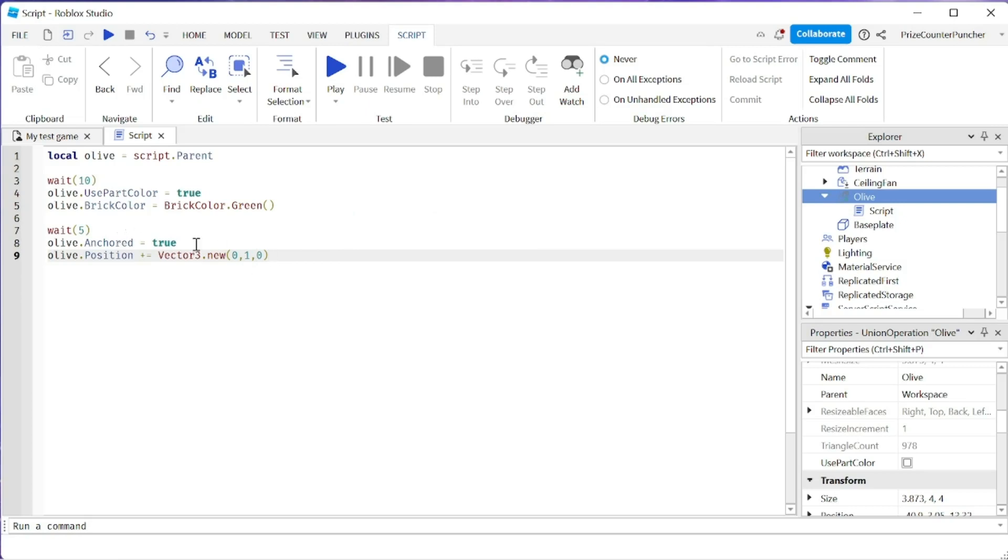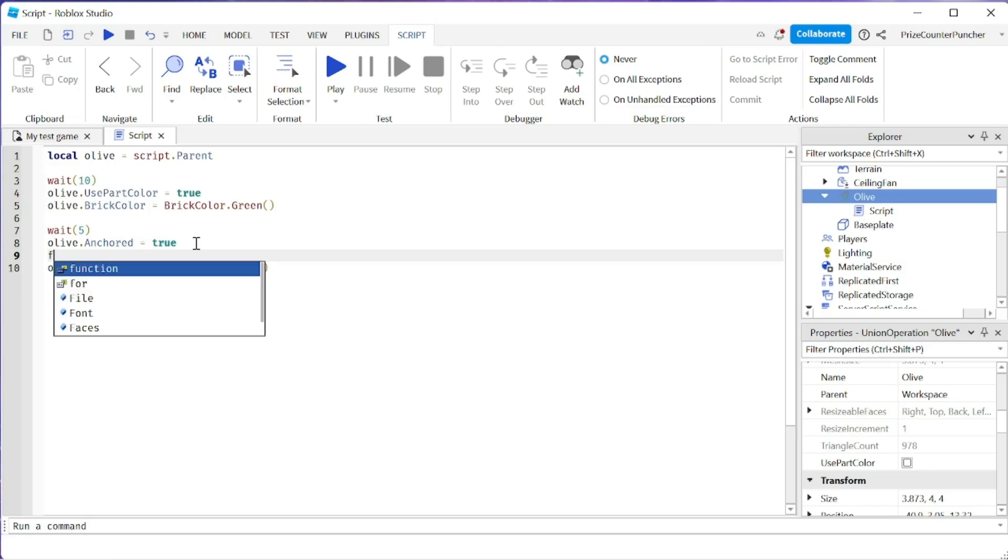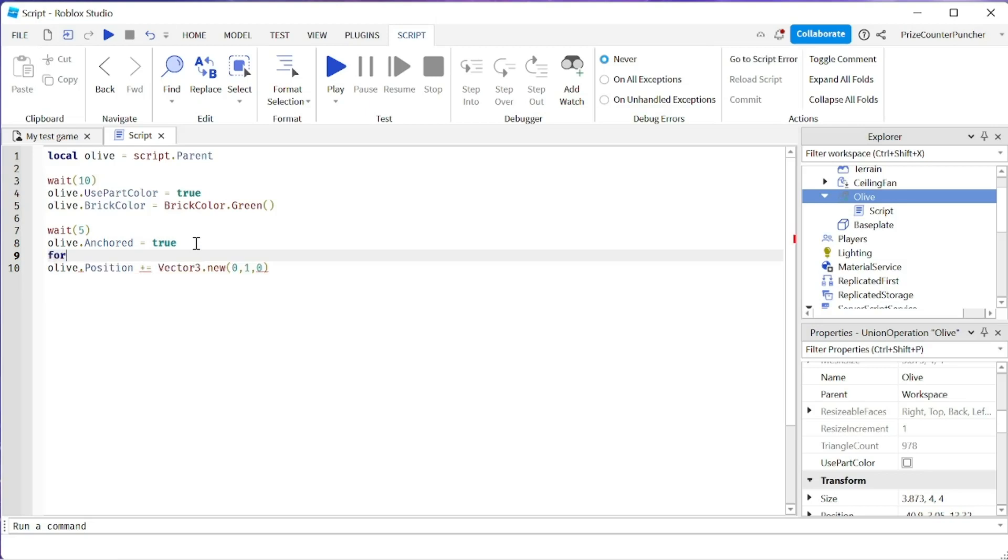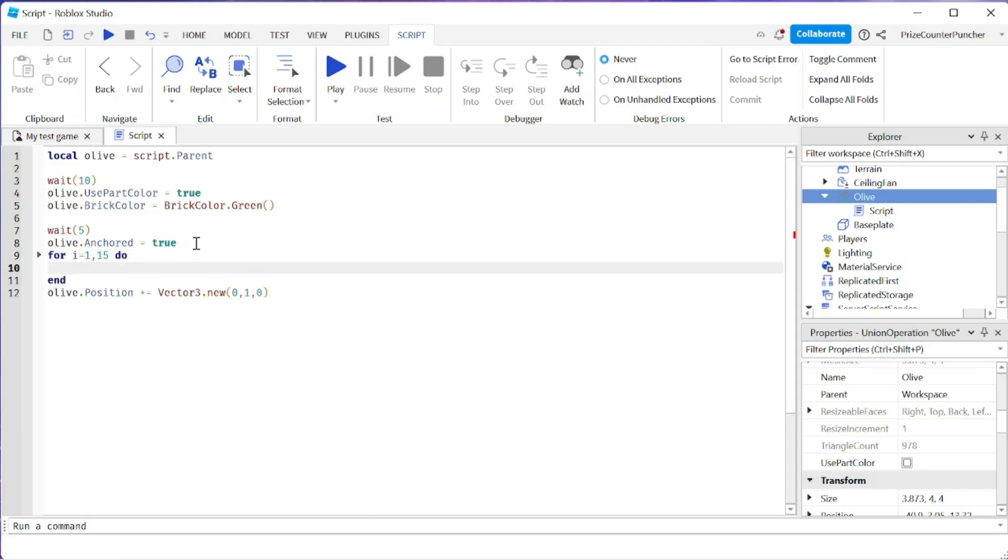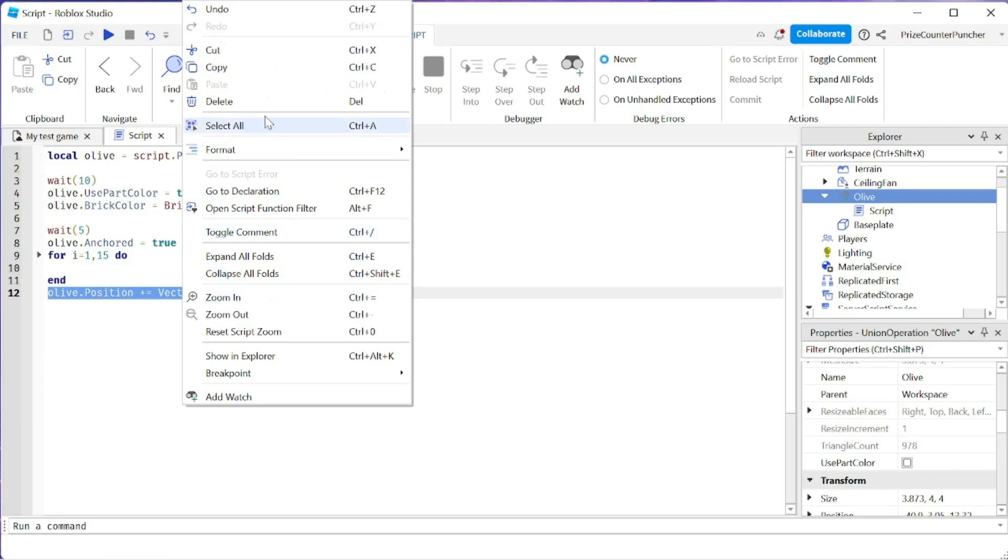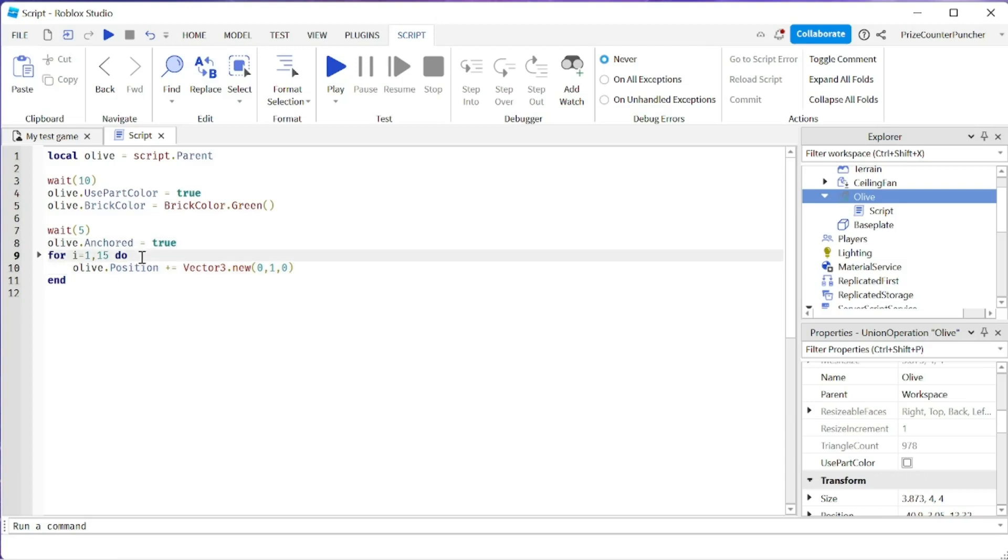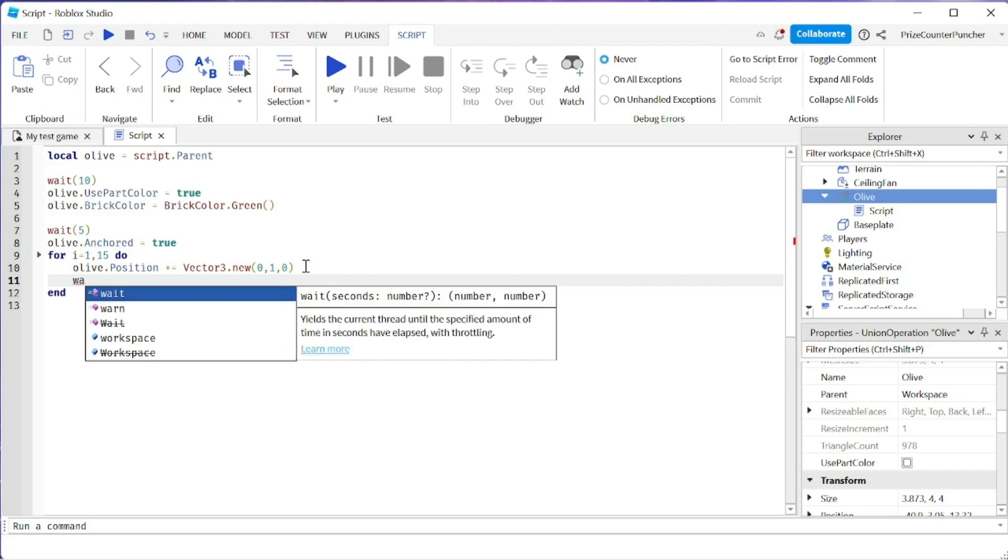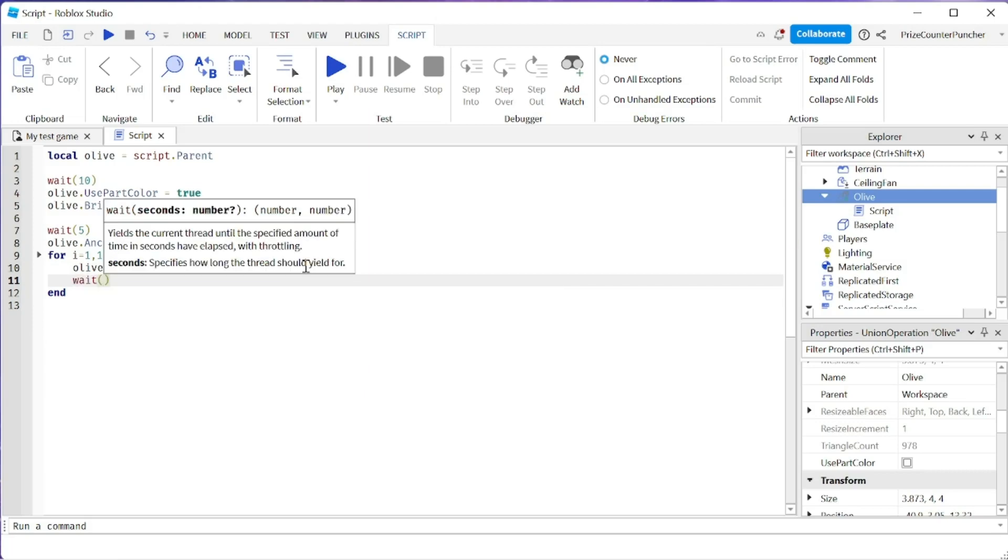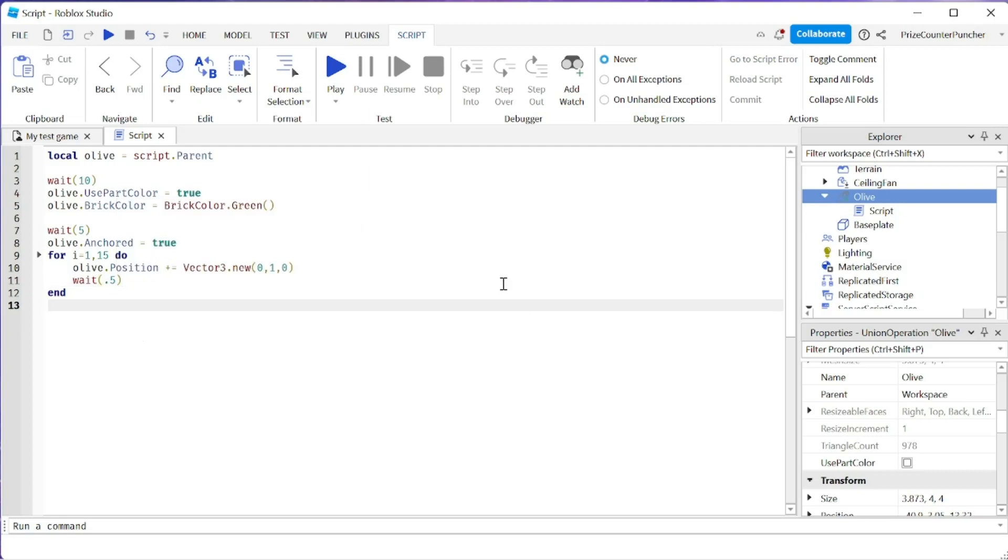We want to put this inside a loop. Maybe a for loop would be easier. So we're going to say for i equals 1, 15 do. I'm going to move this inside the for loop. So we're going to anchor the part and move it up in the air 15 times. Each time, let's slow down the loop a little bit. We're going to wait for 0.5 of a second. Let's now play and test it.